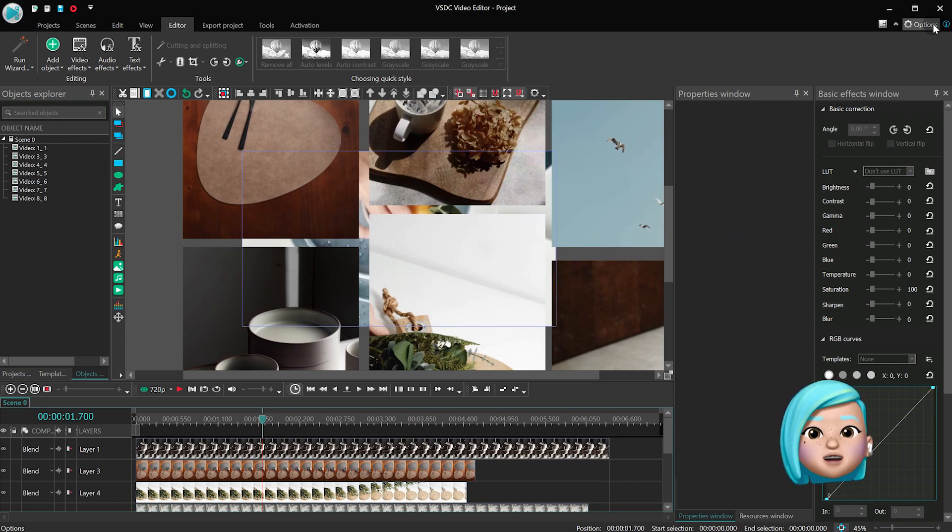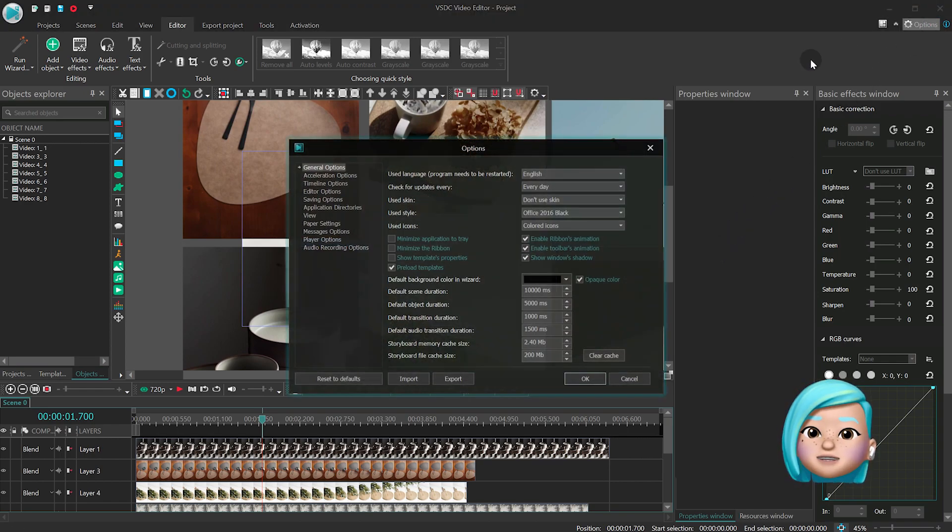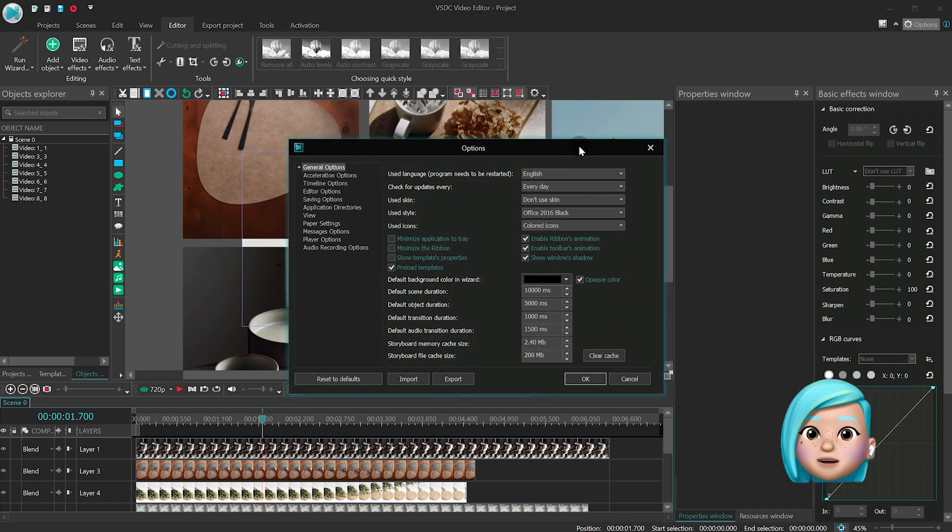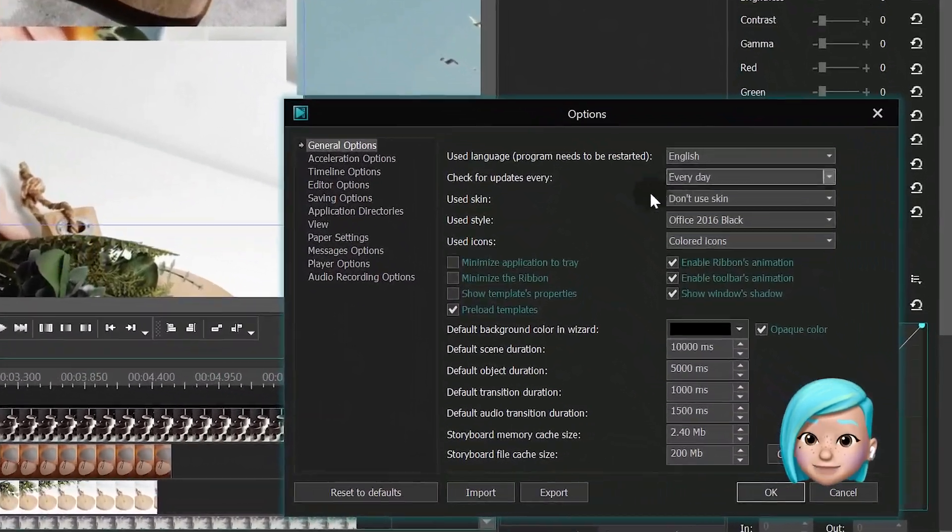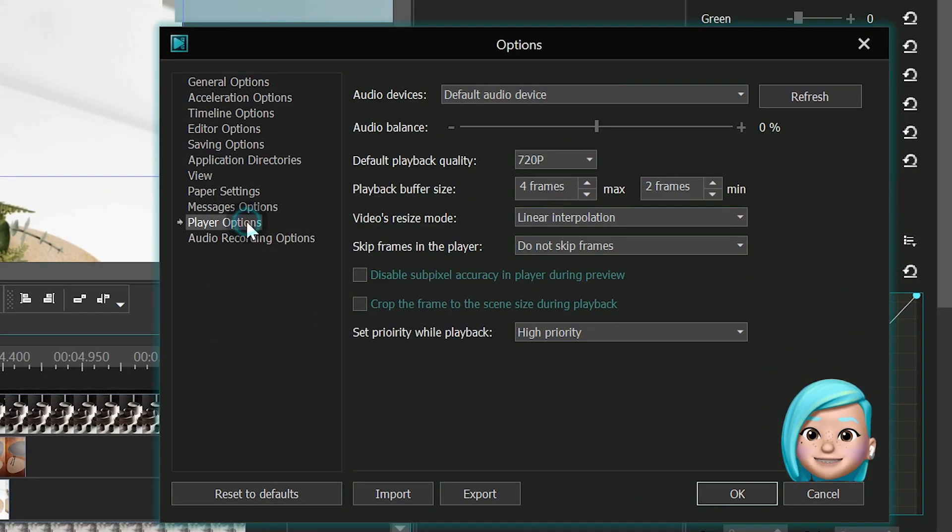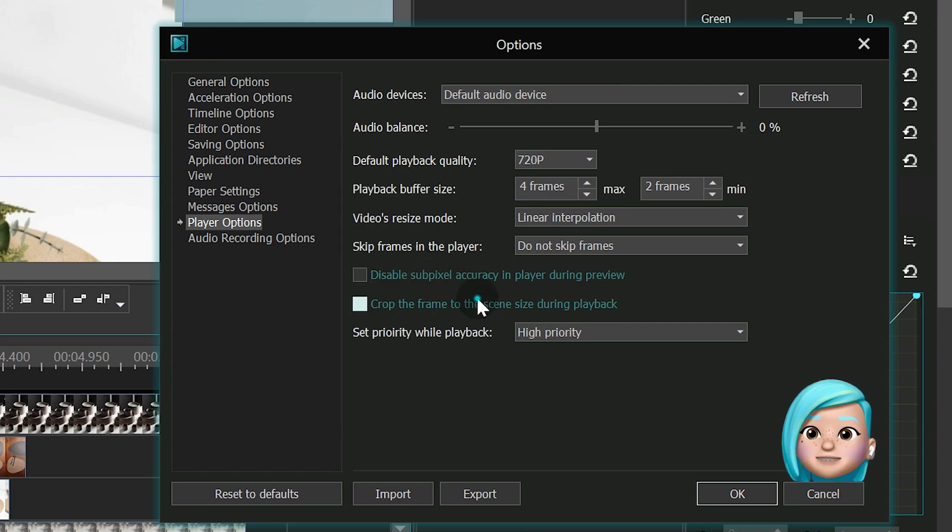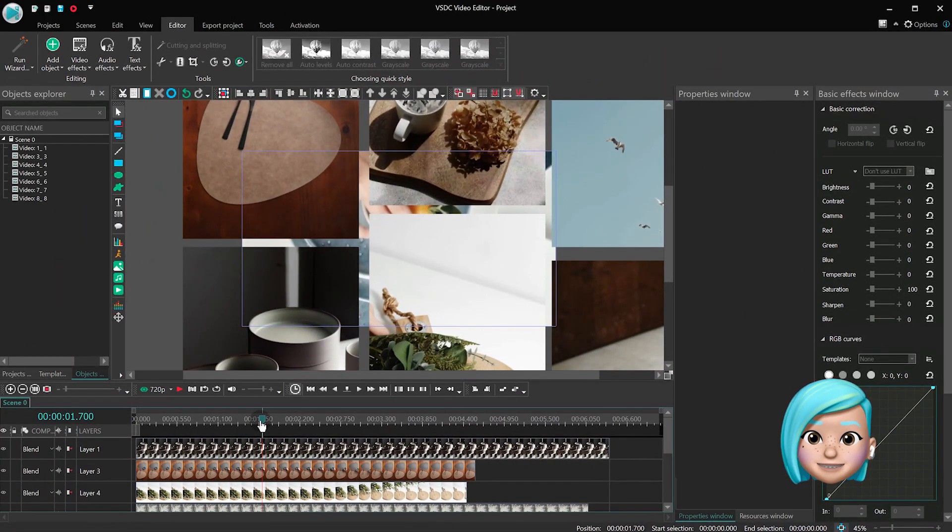In addition to the Show Margins option, you can now enable the Crop the frame to the scene size during playback option. You'll find this feature in the menu called Player Options, and when you apply it, all files will be cropped to fit the scene.